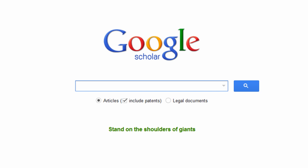Google Scholar gives you two major search options, articles and legal documents. You can choose either one by clicking the appropriate button.